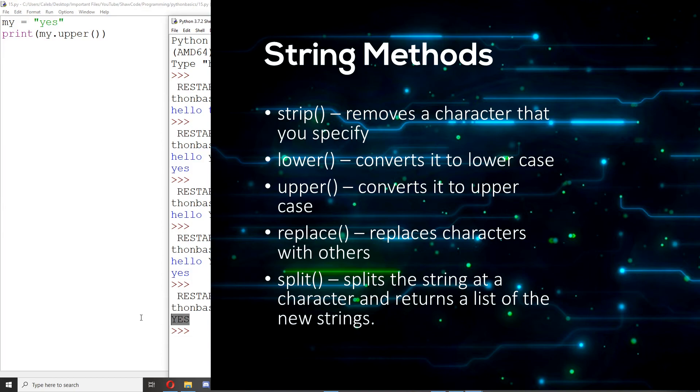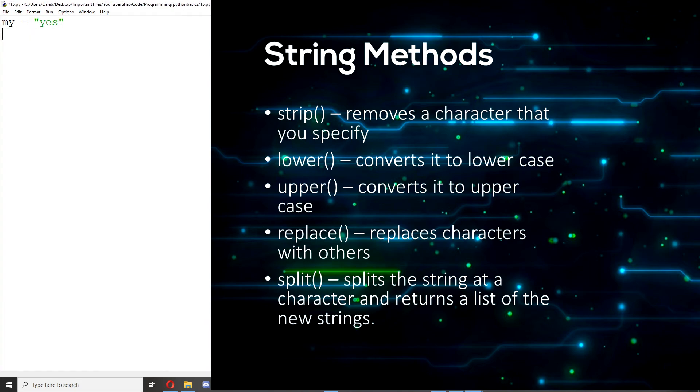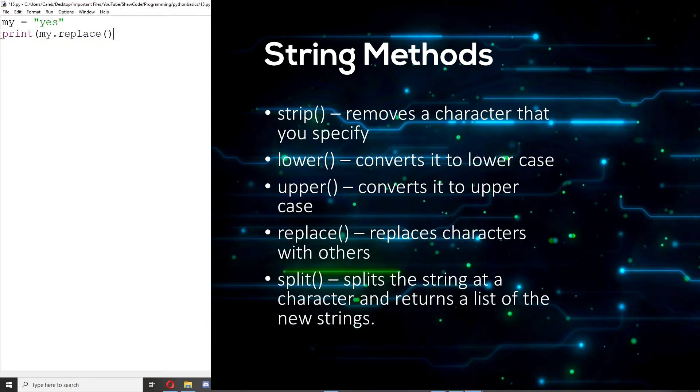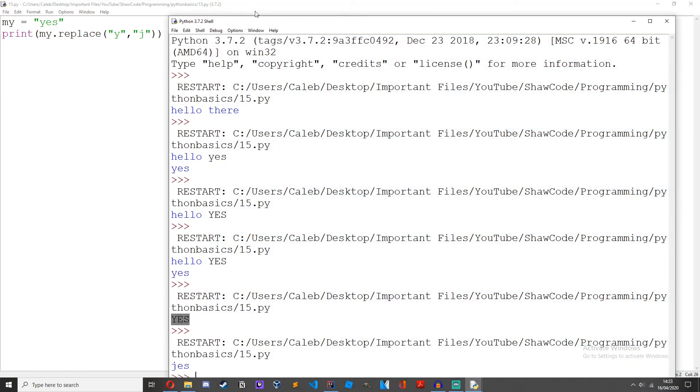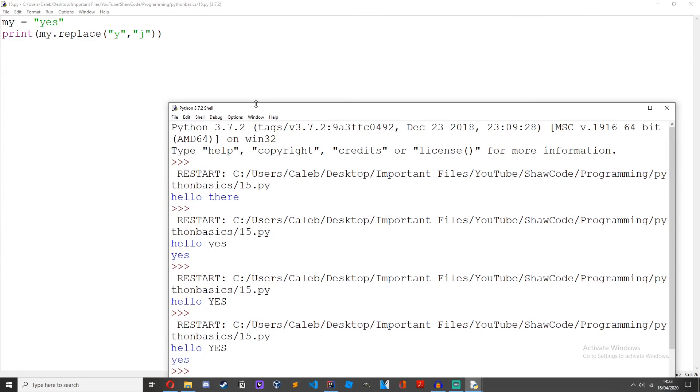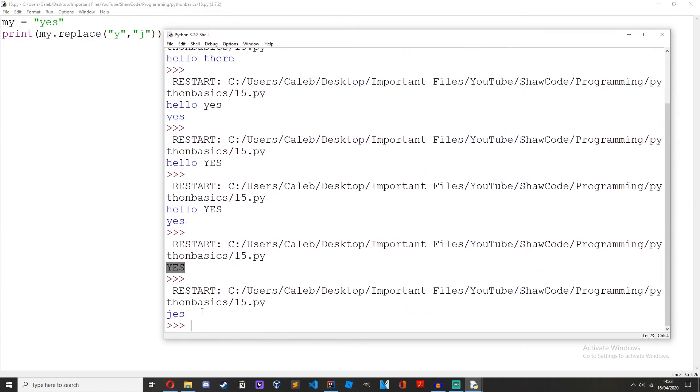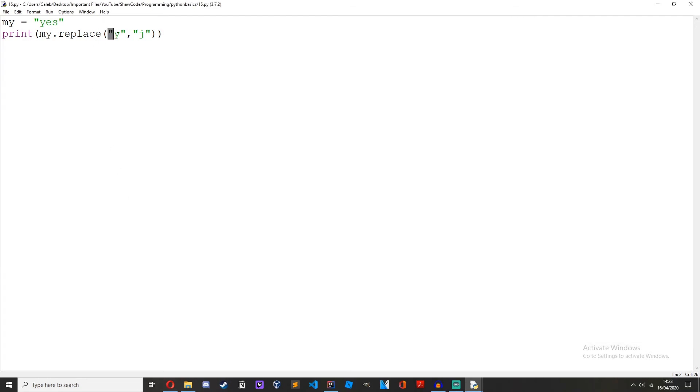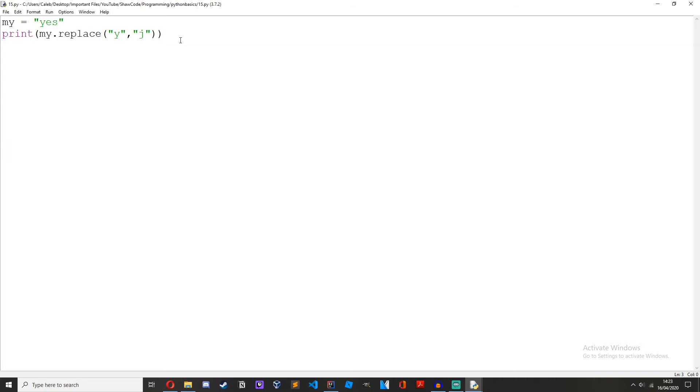Now the replace method. My equals yes, print my dot replace y j. So now we get jess instead of yes because it's found y with this first argument here and then it's saying replace y with j and print it out so we get jess.